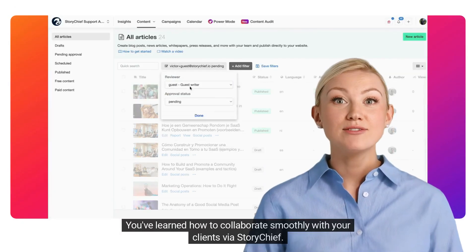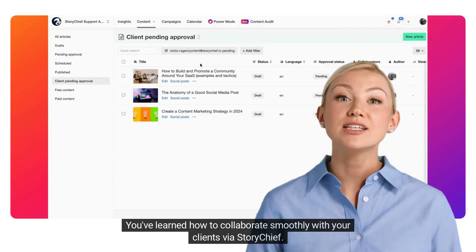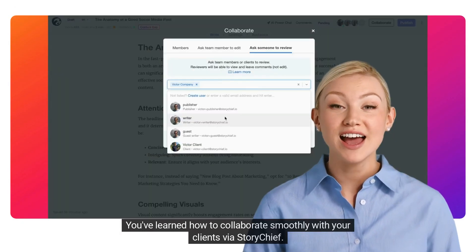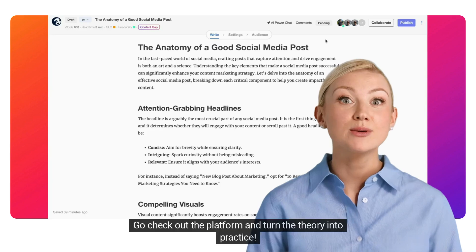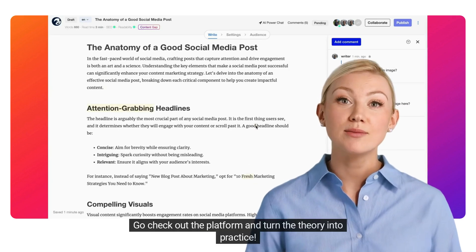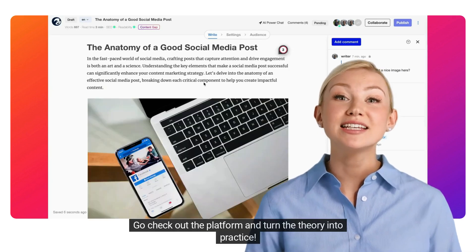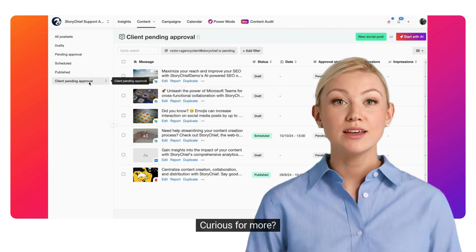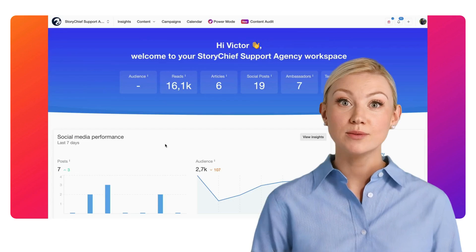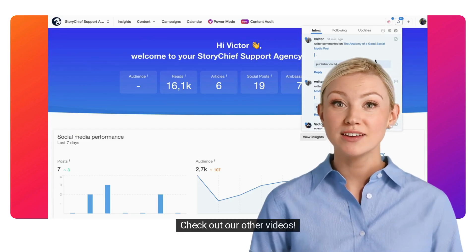Congratulations! You've learned how to collaborate smoothly with your clients via StoryChief. Go check out the platform and turn the theory into practice. Curious for more? Check out our other videos!